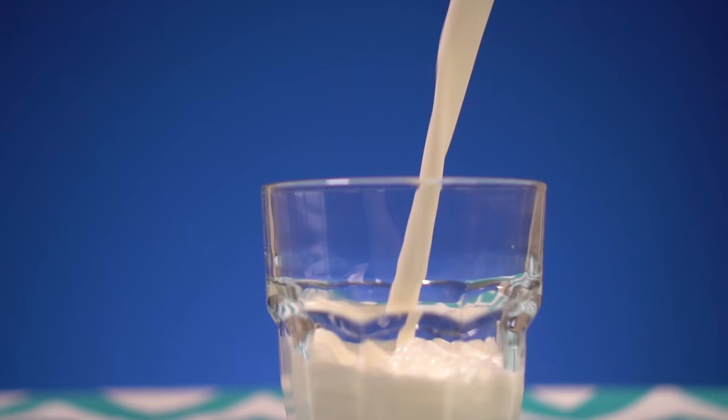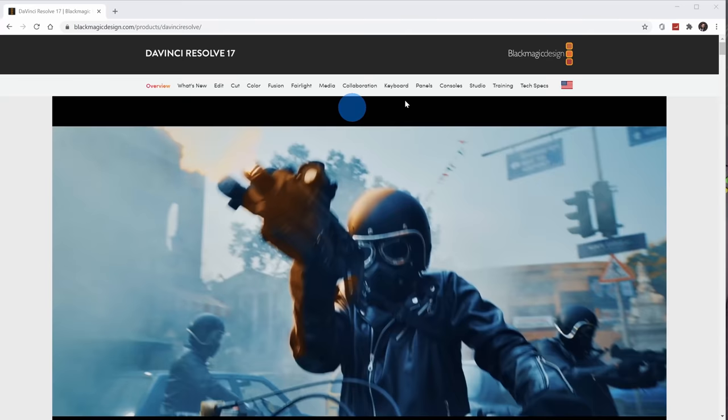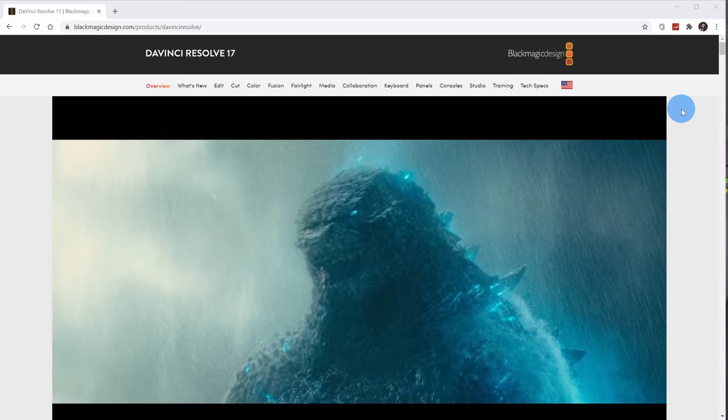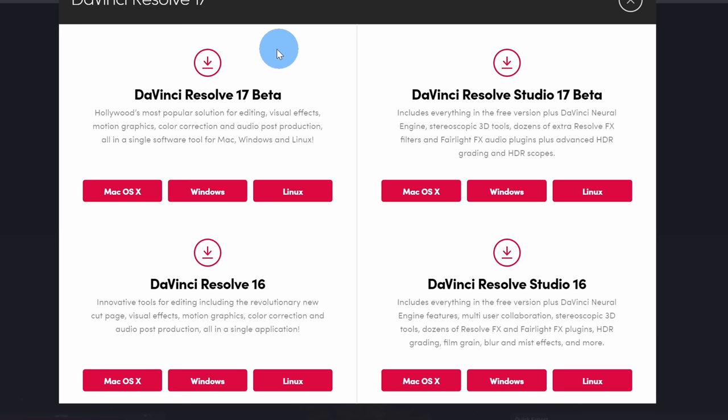Let's look at how we can get DaVinci Resolve. To get DaVinci Resolve 17, head to the following URL — I've included a link in the description, so you could just click on that. Once you land on this homepage, scroll down a little bit and you'll see a download now link. This opens up a prompt with four different options. In the top left-hand corner, we have DaVinci Resolve 17 beta. This is the free version, and this is the latest version that was just announced a few days ago.